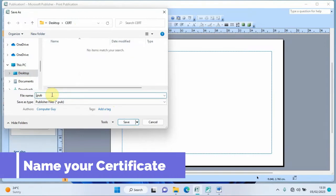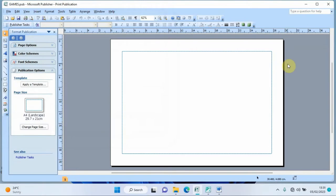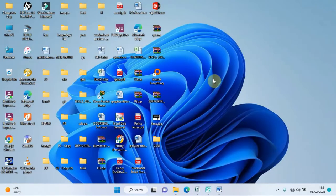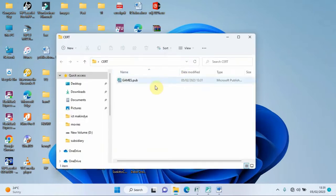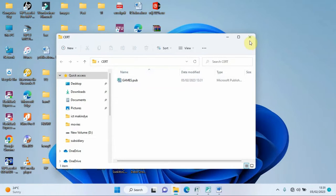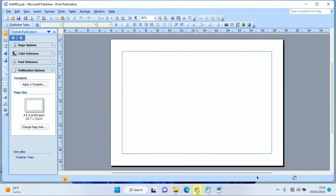Click 'Save'. When we minimize and open the folder, we can confirm that the certificate file is already saved there. Now let's go back and work on the certificate.